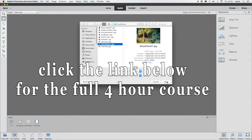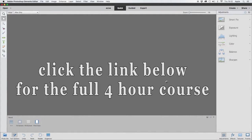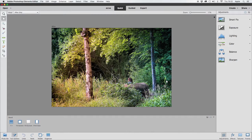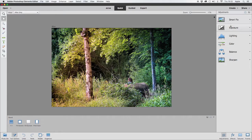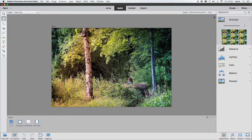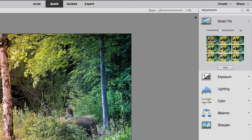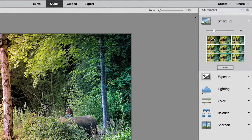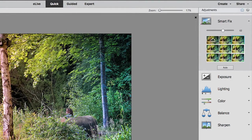Click on Open, there's your picture. If you come over to the right you've got a series of adjustments, and you might be tempted to come to Smart Fix, which will give you a series of choices